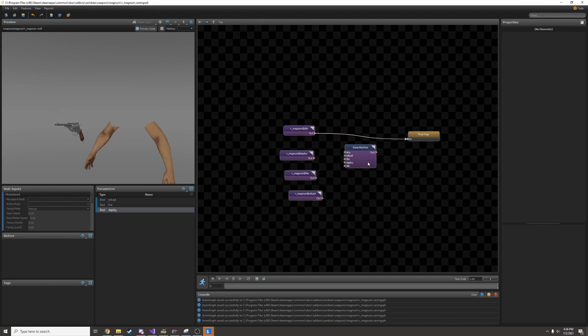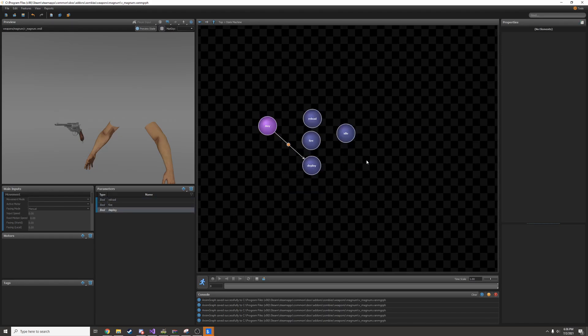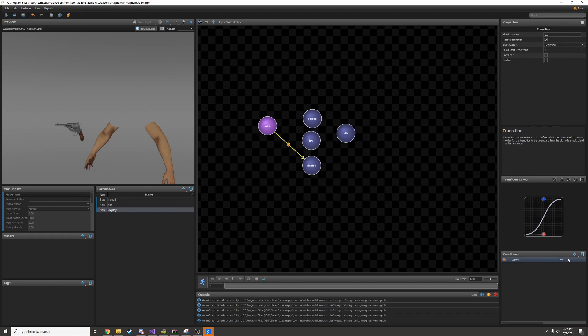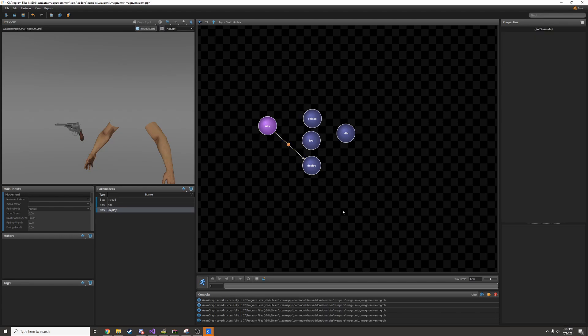Now I'll go back into the state machine by double clicking it. Going back to my transition, I can set the condition to be deploy. You can change it here to be equal or not equal. We're going to set it so that it's equal to check marked, which basically means when the deploy parameter has been activated.